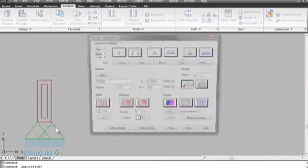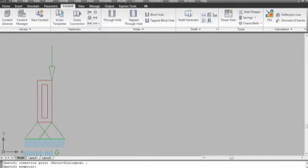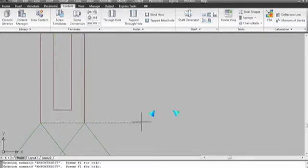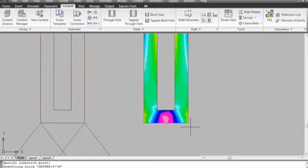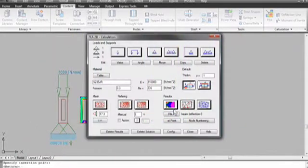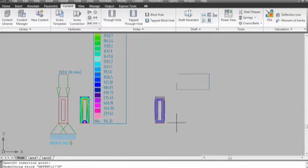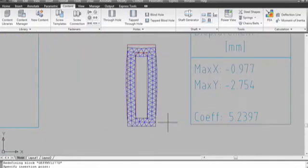And then for stress calculation, there's a simple measure to show where areas of high stress might occur in a part, and an exaggerated displacement model to show how a part might fail. Notice again the chart's being generated.